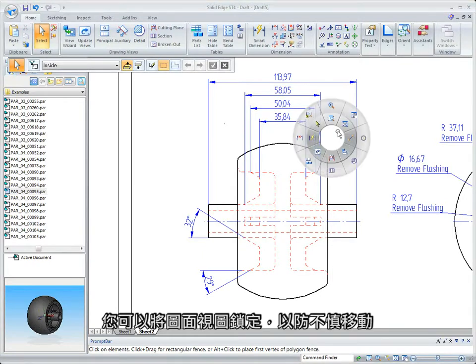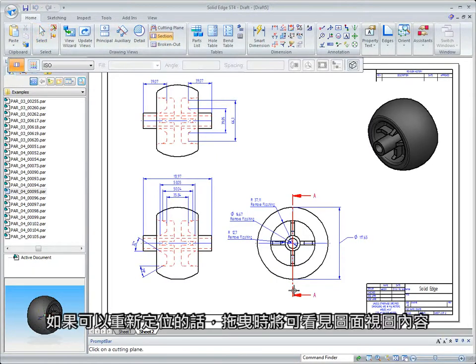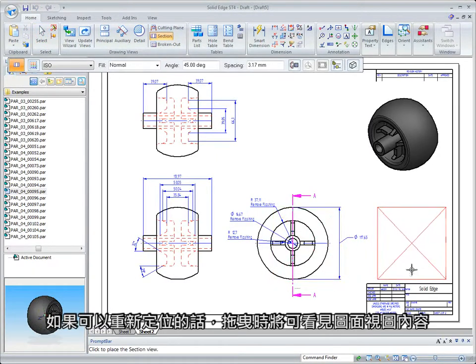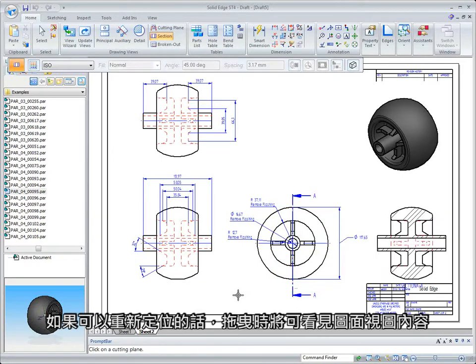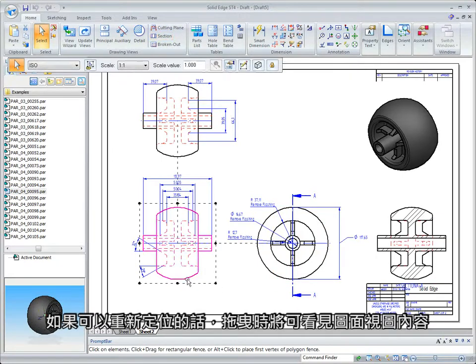Drawing views can be locked, preventing an accidental move, but if repositioning is allowed, drawing view contents are visible during a drag.